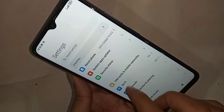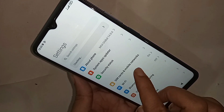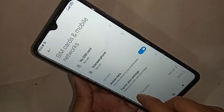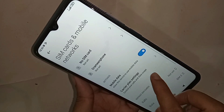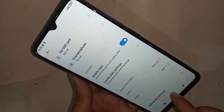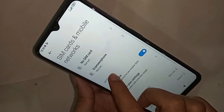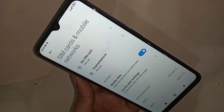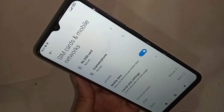When you click on SIM card and mobile network, you will see options for SIM 1 and SIM 2. Select your SIM card first — this is the SIM card you want to enable 4G plus network and mobile calls on.